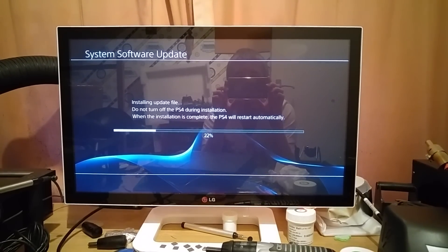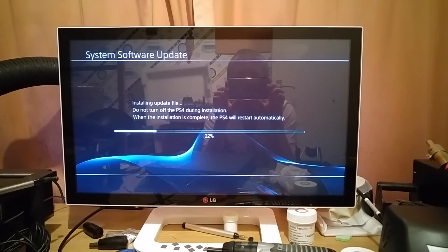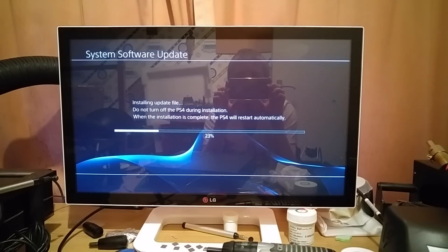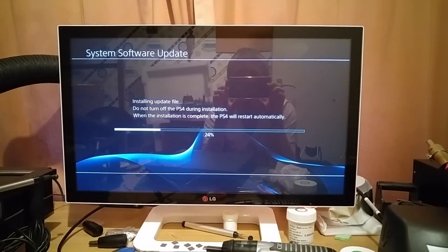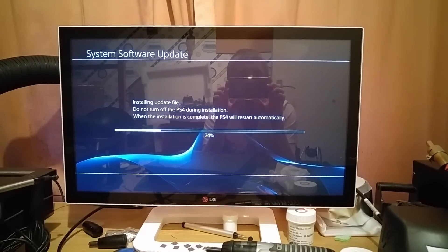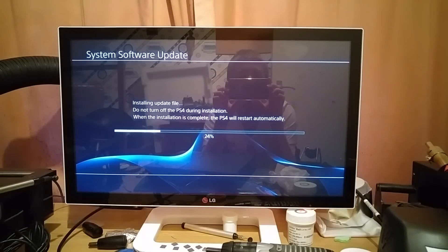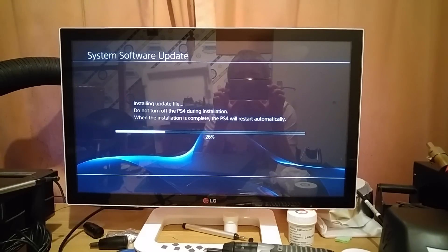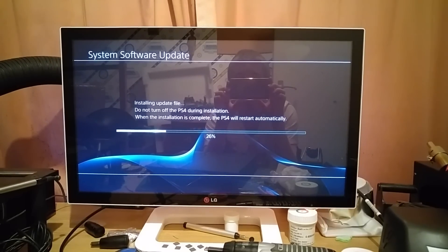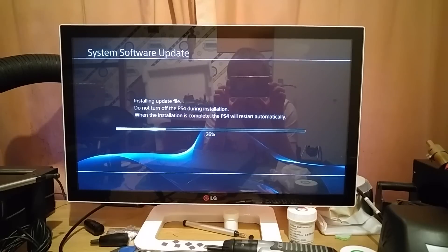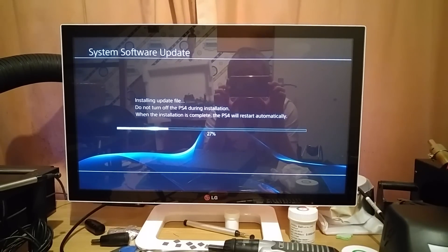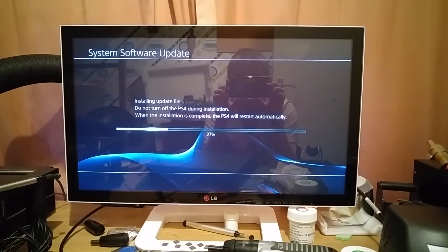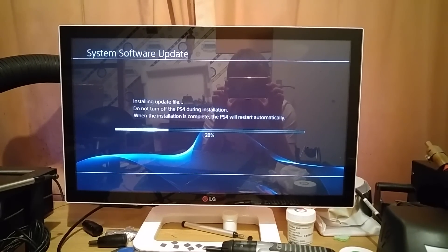Unless you fancy the challenge, shall we say, of swapping all those bits so you can find somewhere that's willing to accept that challenge for you. But yeah, as you can see, now our update is going through.